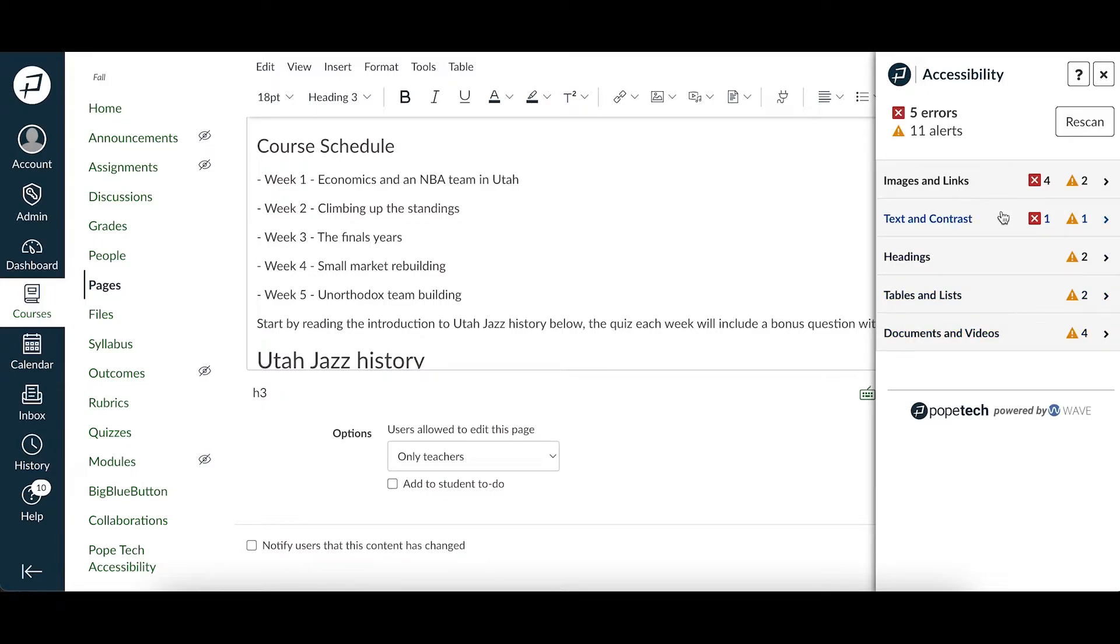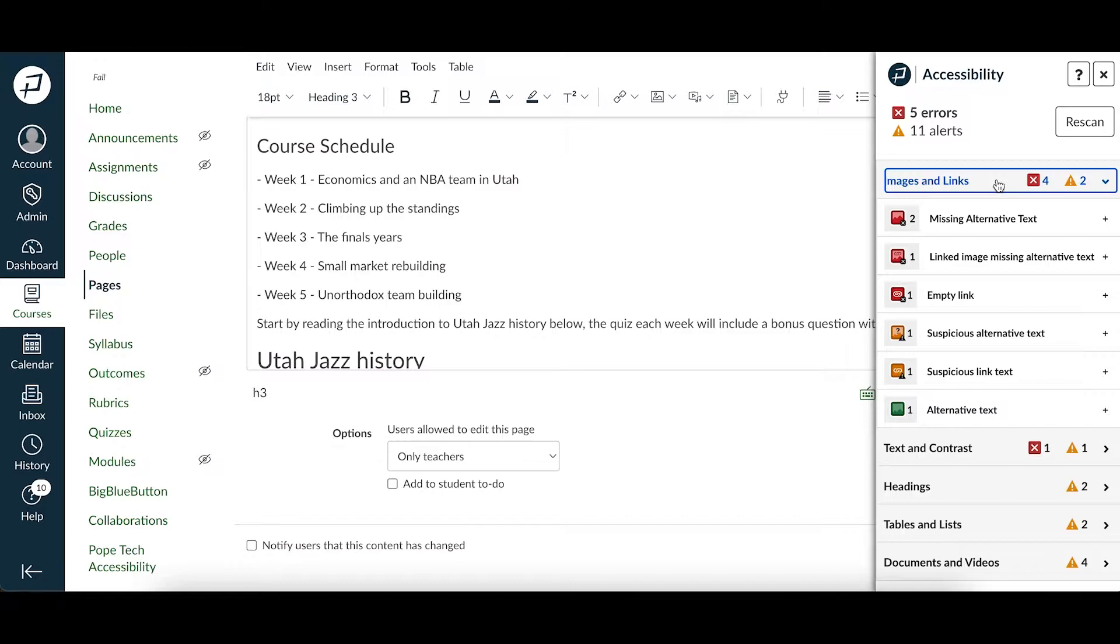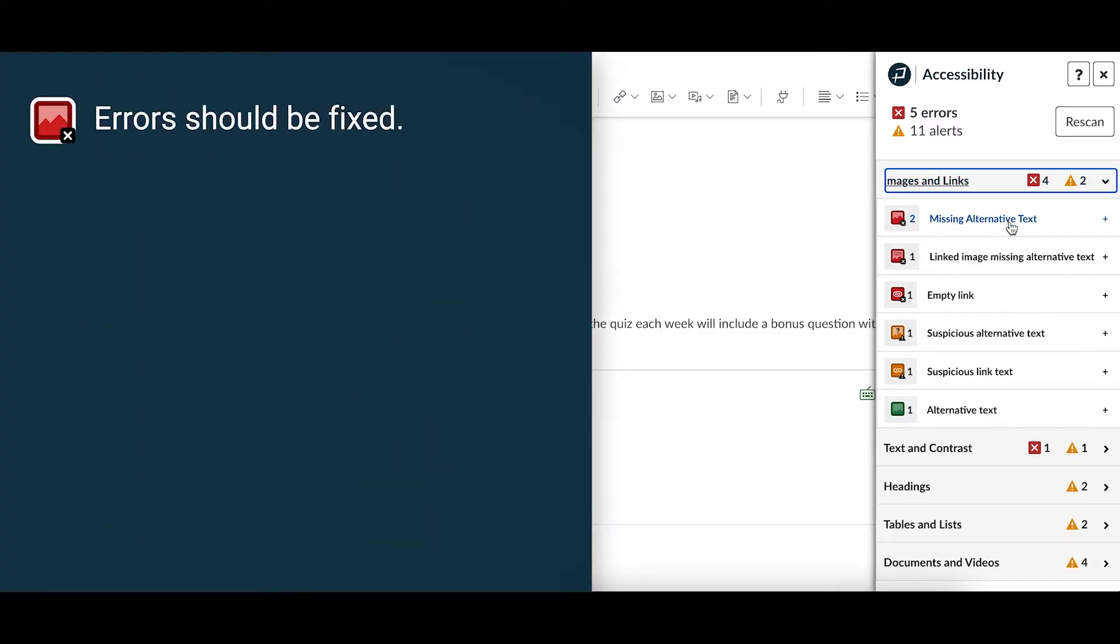Let's look at the four different types of accessibility result icons you'll see. We'll start by opening the images and links drop-down. The first three results are errors. They are red with an X. Errors should always be fixed.